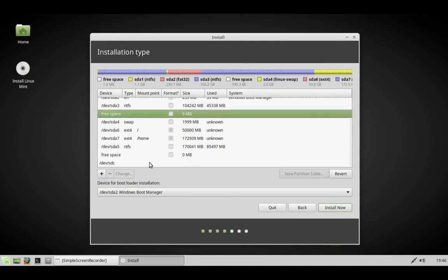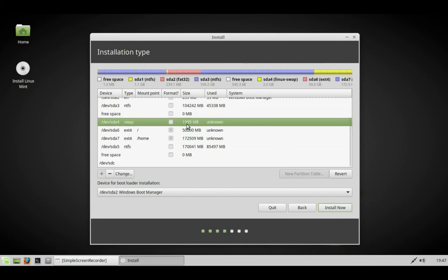We've created swap, root, and home partitions, and we've changed where the boot loader is going to go. Click install, then click continue.